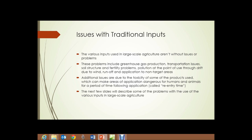We're going to deal with the issues involved with traditional agricultural inputs. The various inputs used in large-scale agriculture aren't without issues or problems. The problems include greenhouse gas production, transportation issues, soil structure and fertility problems, pollution at the point of use through drift due to wind, runoff, and application to non-target areas.